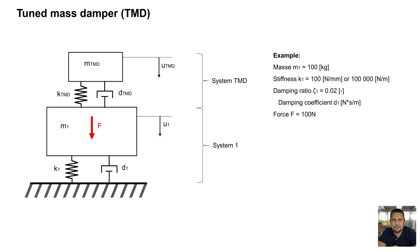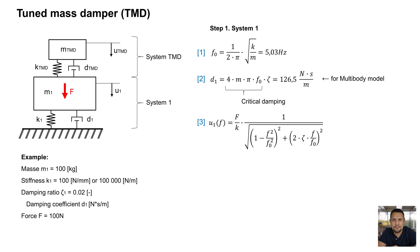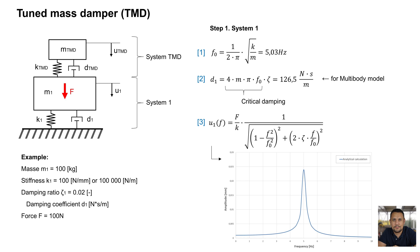Step 1. We can calculate natural frequency for system 1, formula 1. For multibody model we need damping coefficient D1 from formula 2 on displacement U1 depending on frequency according to formula 3.